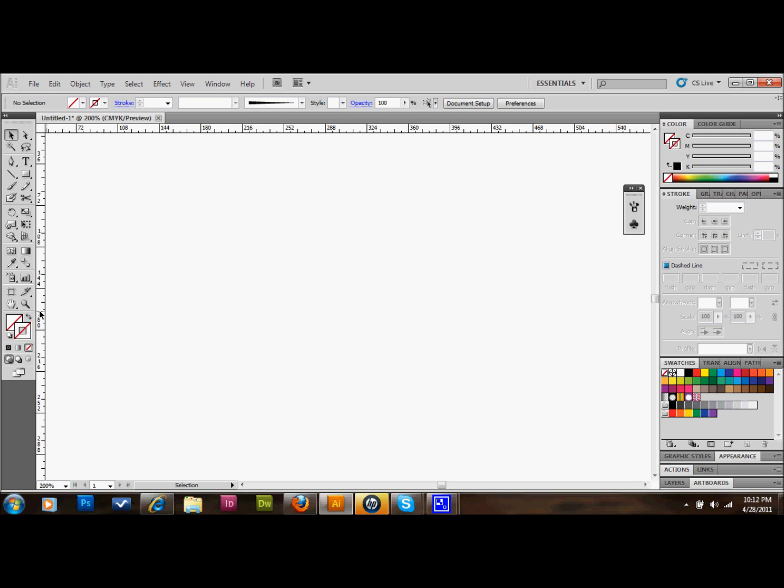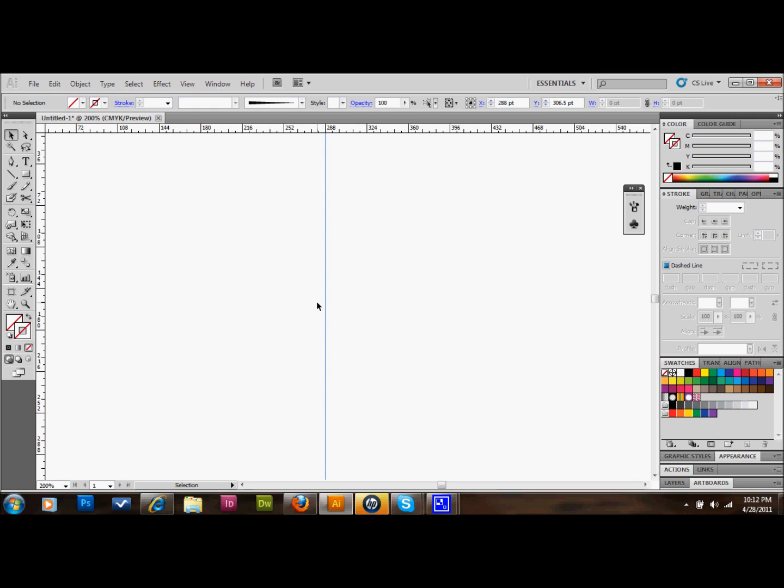We'll go over to the left side here and click on the ruler and drag a guide out anywhere into the screen. We need this guide for our 3D effects.